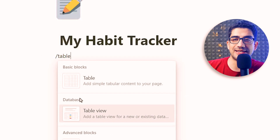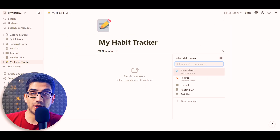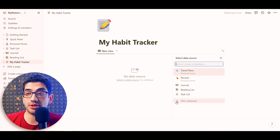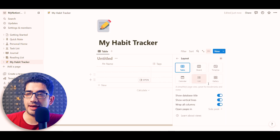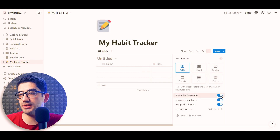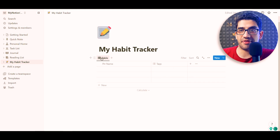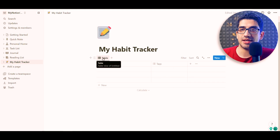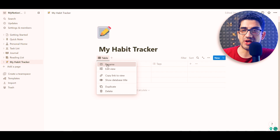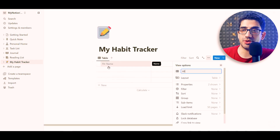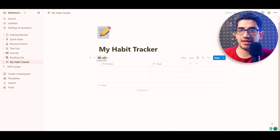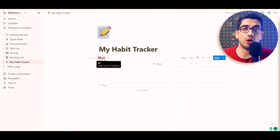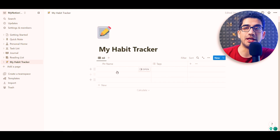You can see it says 'database and table view,' so I click on it. I want to create a new database. I can see the title, which I don't want, so I click on it, go to layout, and turn off 'show the database title.' Then I right-click on the view, press rename, and call it 'All.' All of our habits are going to be shown here.